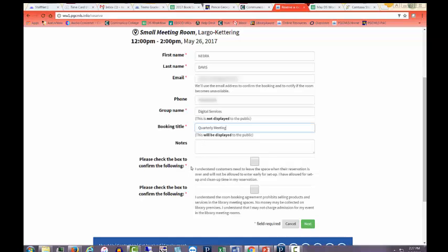Read each paragraph and check the boxes confirming that you agree with the statements. Click Next.